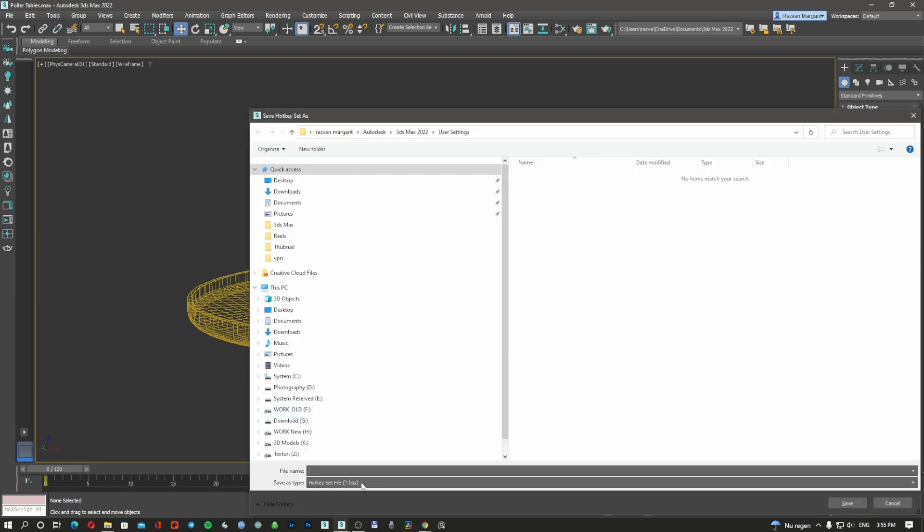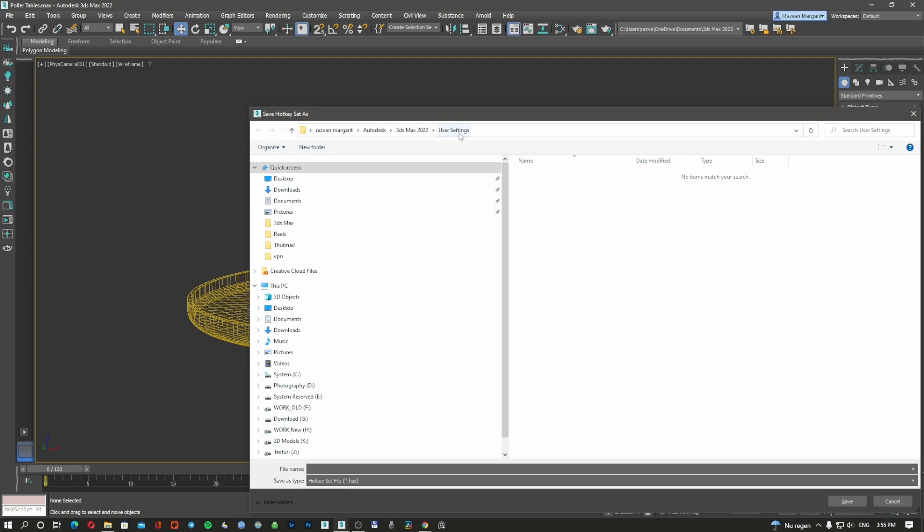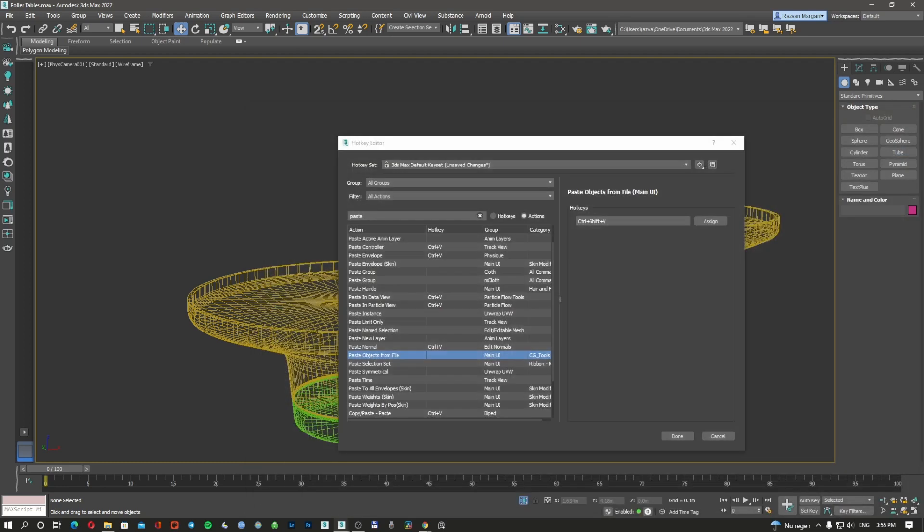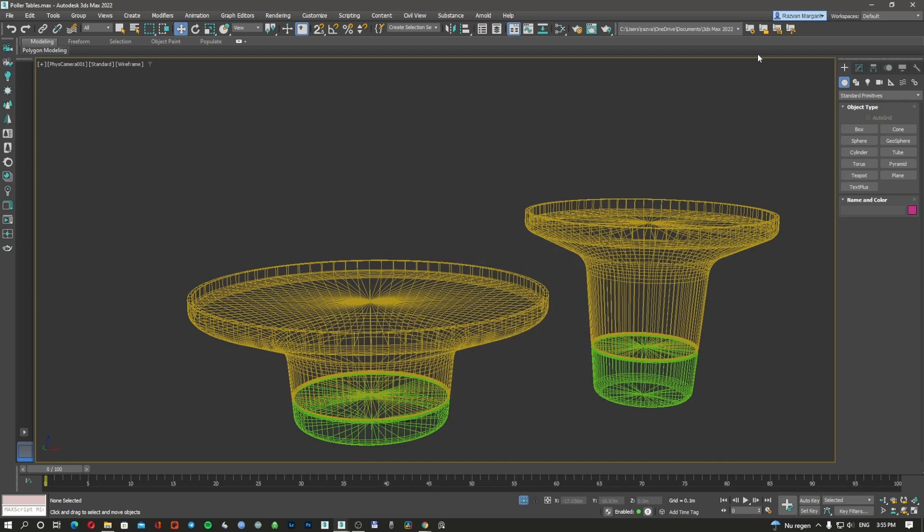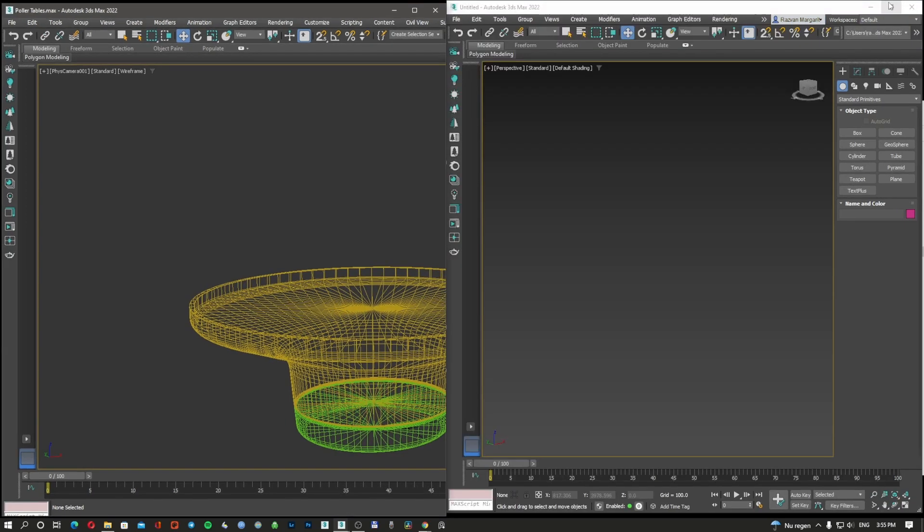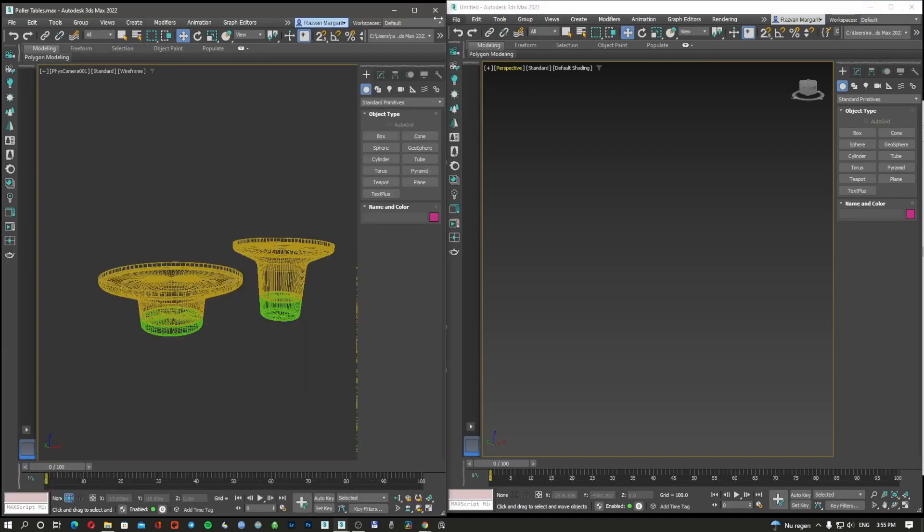I'm going to save the changes with all the hotkeys in a folder here, My Hotkeys, save it.